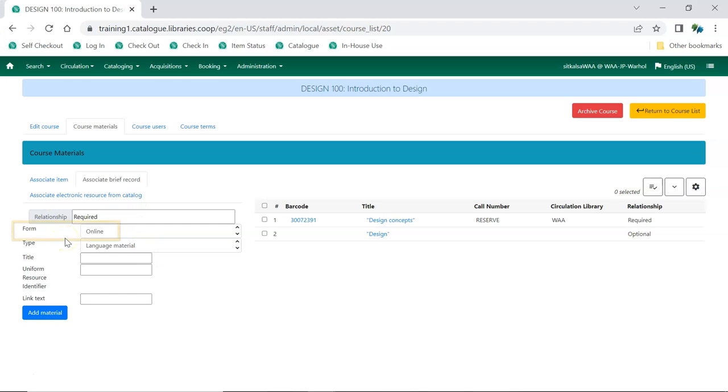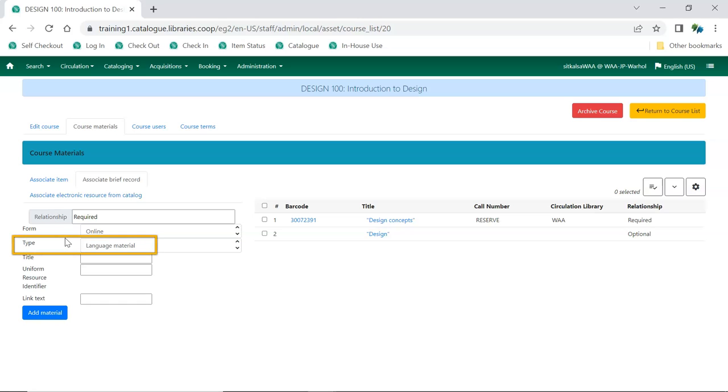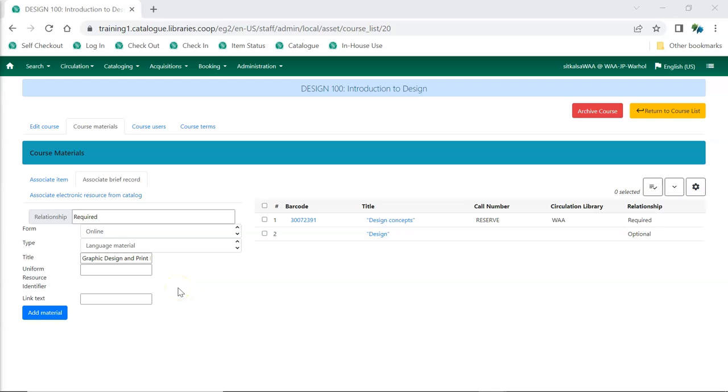Choose the relevant form. This is character 23 of the 008 in a MARC record. Choose the relevant type. This is character 06 of the leader in a MARC record. Enter the title of your resource. Enter the URI for your resource. Enter the text you would like to have display for the link. Click Add Material.